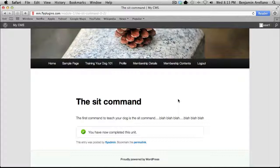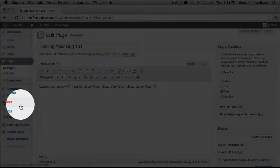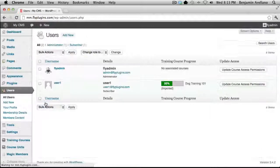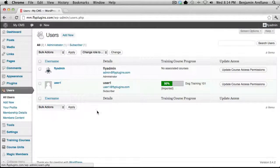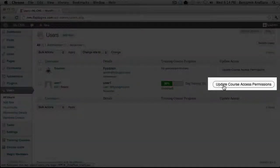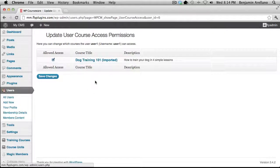Now we want to head back to our admin side. On the left-hand menu, select Users, then All Users. You'll notice that the user was registered successfully, and it already registered that I completed the first unit. Now, if you had multiple courses on this website, as mentioned earlier, you would have selected manual instead of automatic enrollment. In that case, you would come into the same area under Users and assign a course to a student manually — find the user, select Update Course Access Permissions, and you'll see a list of courses on the left-hand side to apply to that particular student based on their subscription or membership level.